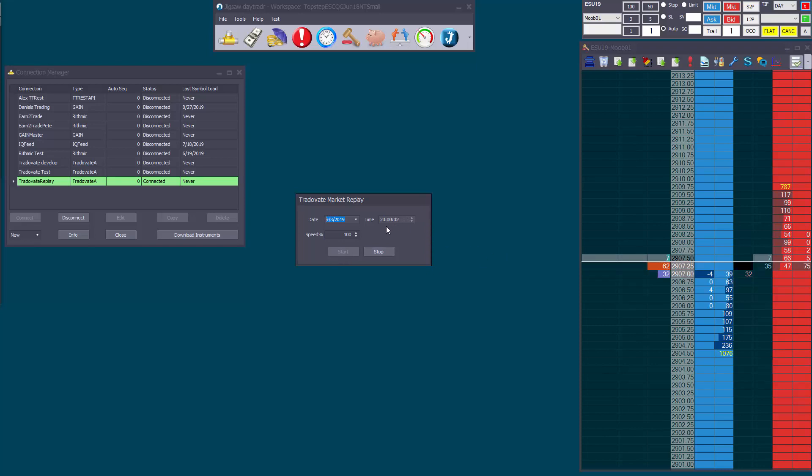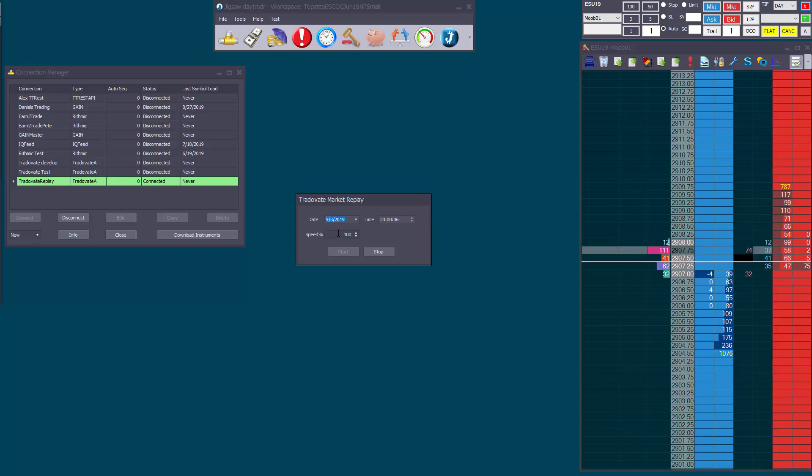The replay speed is a percentage up to 400%, and you can change that at any time. Let's just change that to 5% and slow it down. Just remember that you'll need to press enter after changing it, and then it will take effect immediately. And there's back to 400.